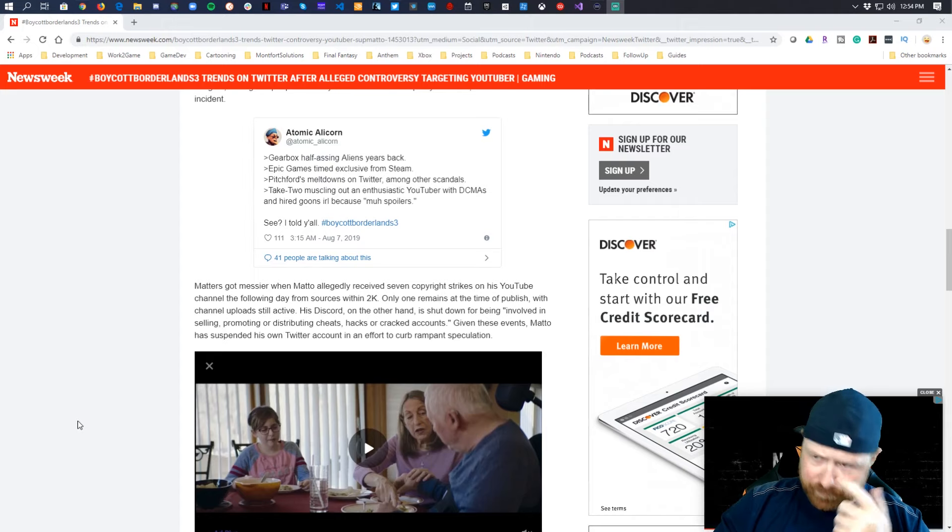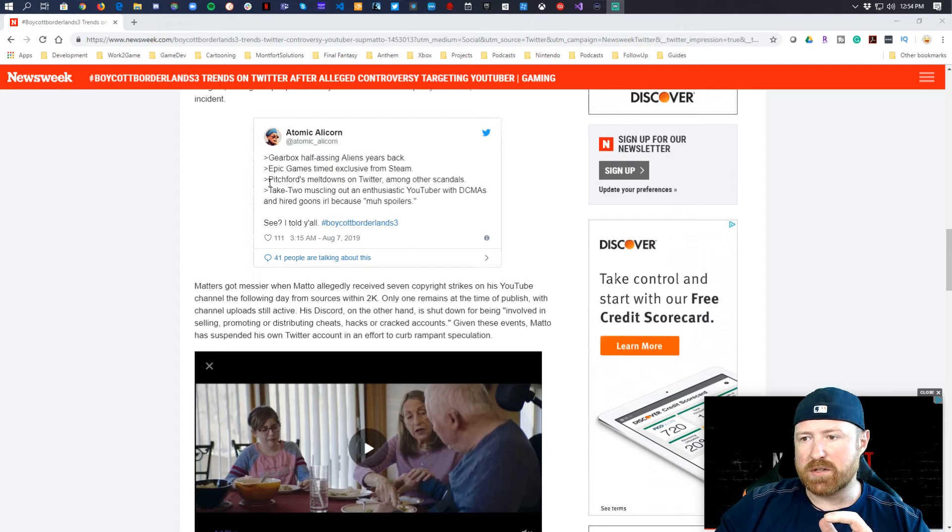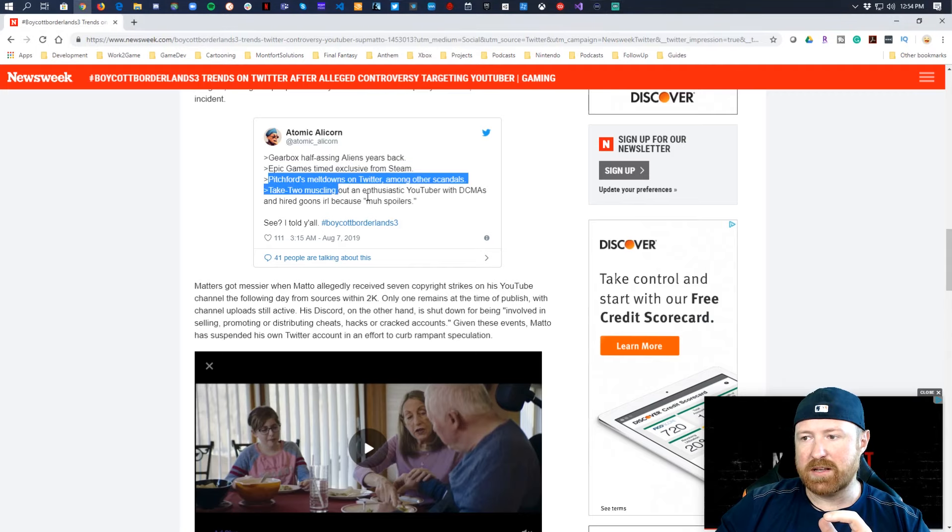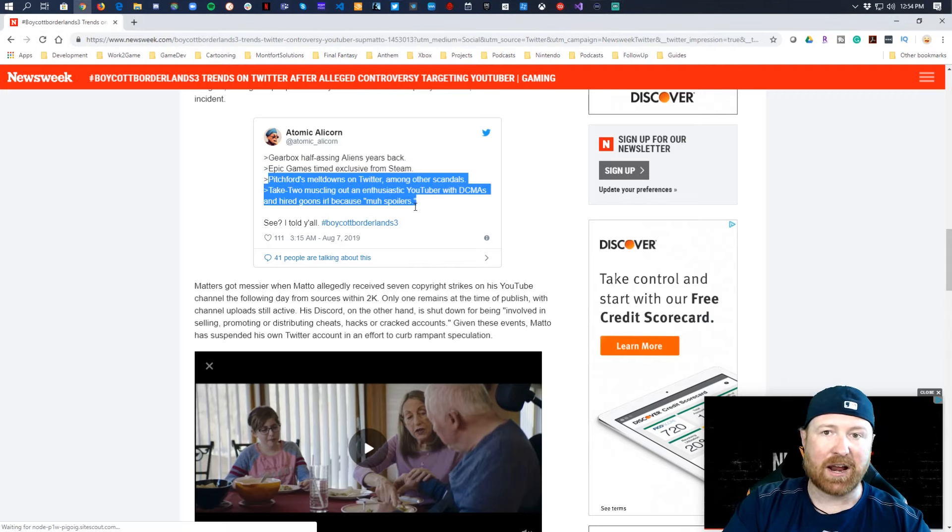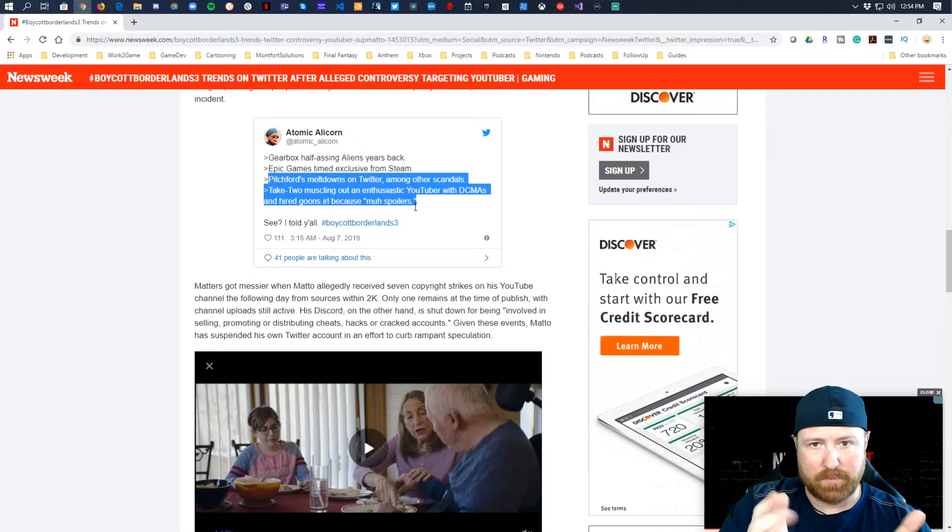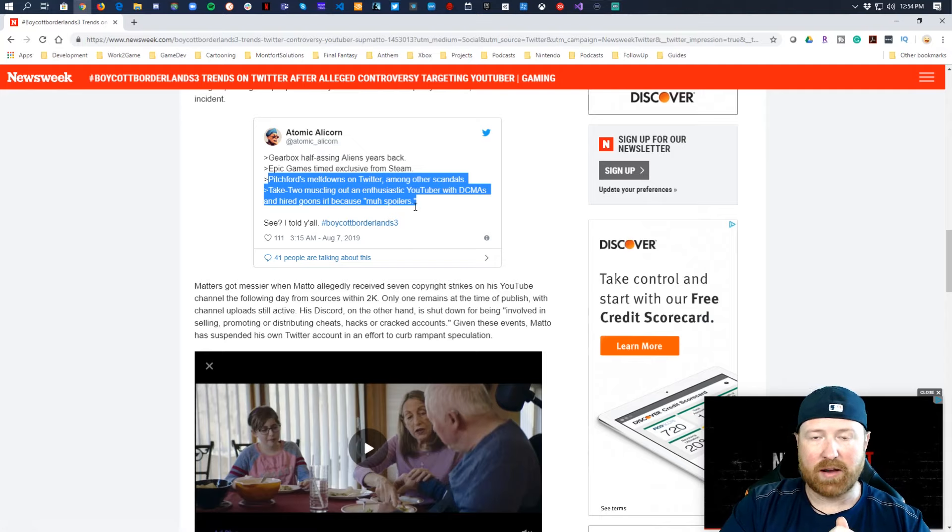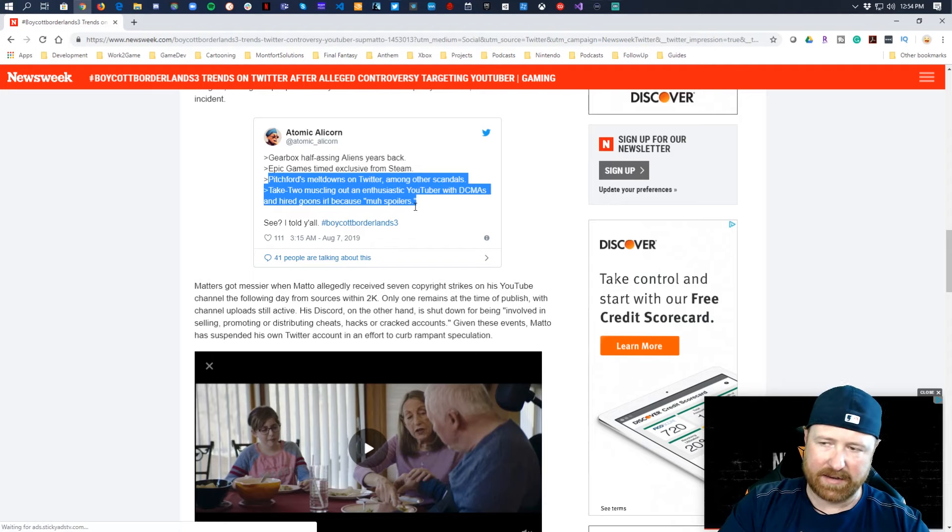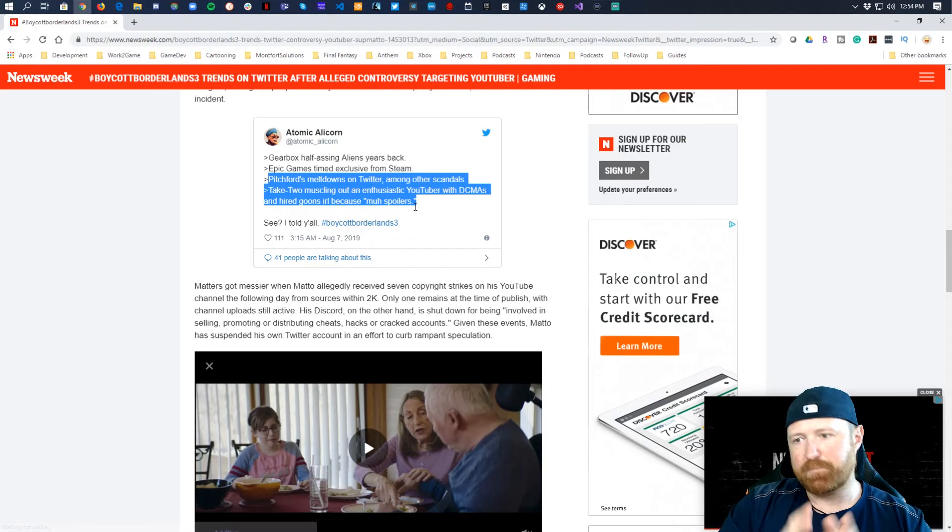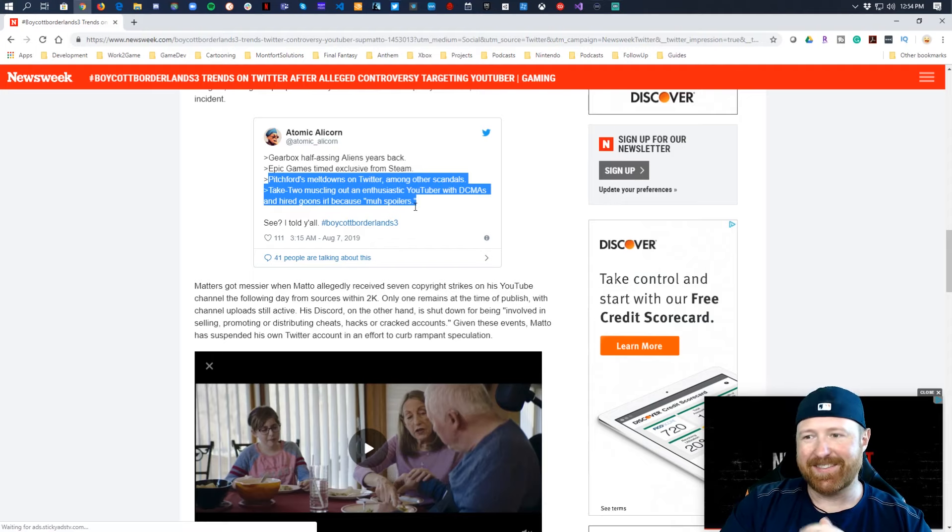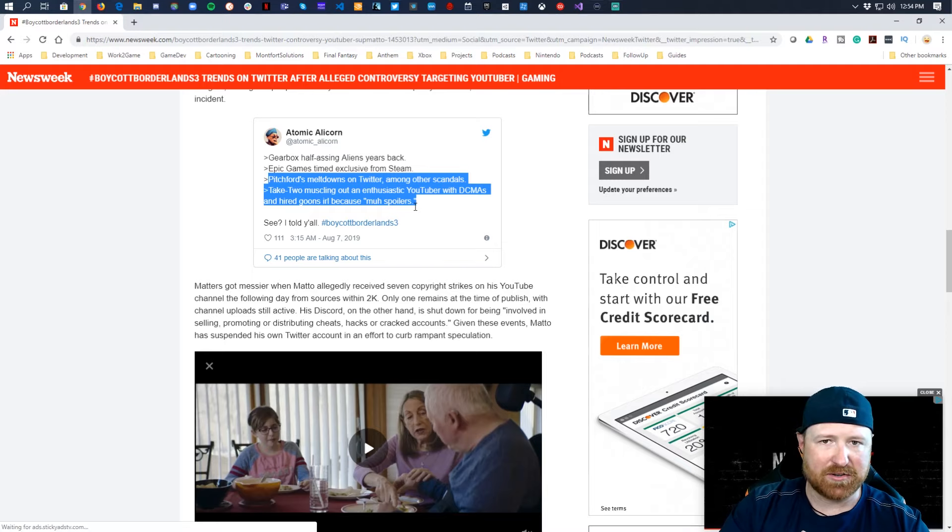But with Atomic's tweet here, honestly I think the first two things can be ignored and the second two are actually what are weighted. So Pitchford has been having meltdowns on Twitter and then there's other scandals which people informed me about. I'm not going to dive into that here. Take-Two then also muscling out the enthusiastic YouTuber, DCMAs, etc.